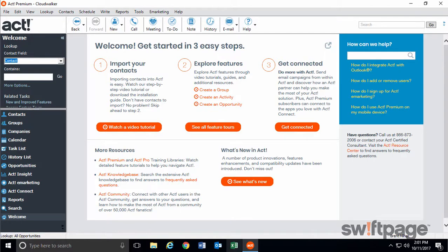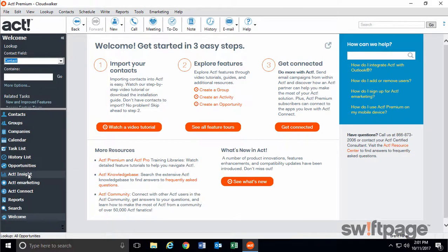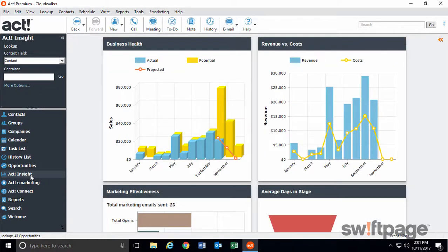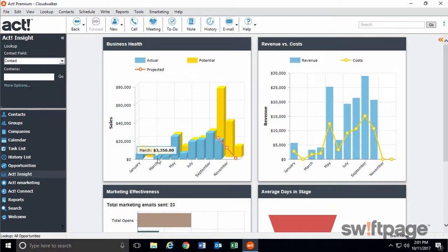In this video, I want to show you what's new in ACT version 20. Now you can guide decision making with rich insights from interactive graphical ACT Insight dashboards. Go to the left navigation and click the ACT Insight button. By default, you'll see the Key Insights dashboard, which gives you a real-time snapshot of your business health.